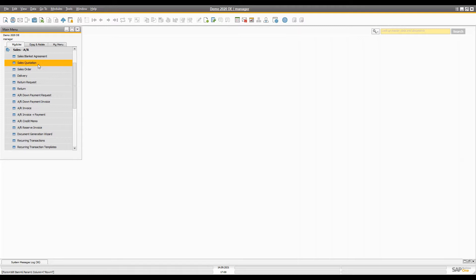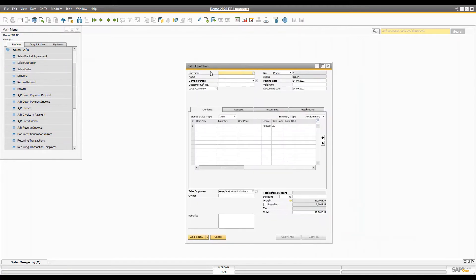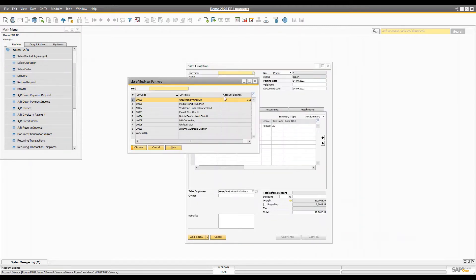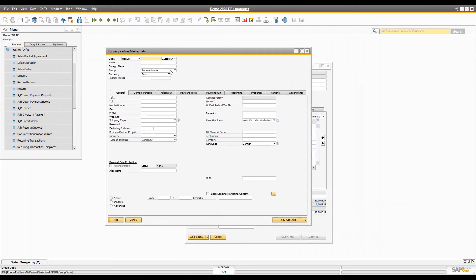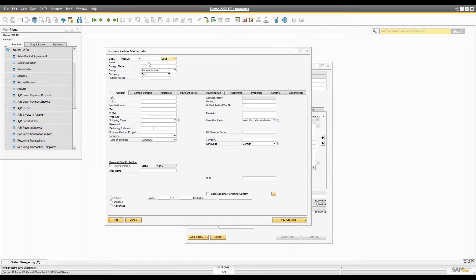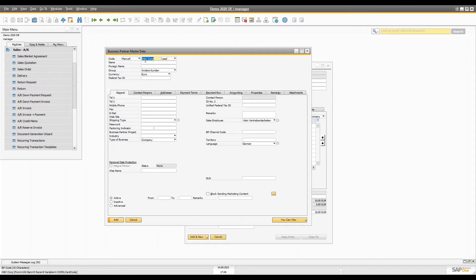The first process would be creating the sales quotation for the lead. We're going to go to Customer and create a new lead in our Business Partner. We're going to change it to Lead and name it ABC Corporation, give it the code, and it's going to be ABC Corporation.